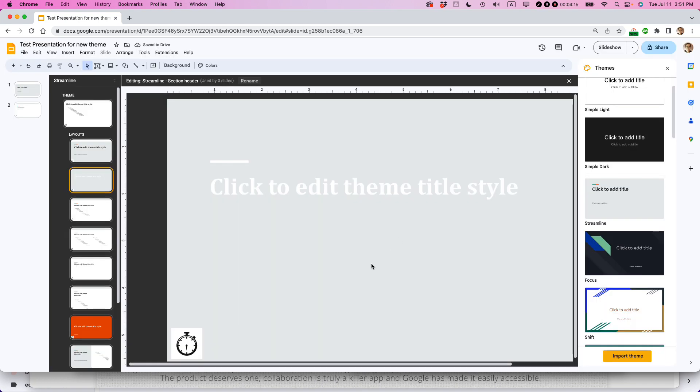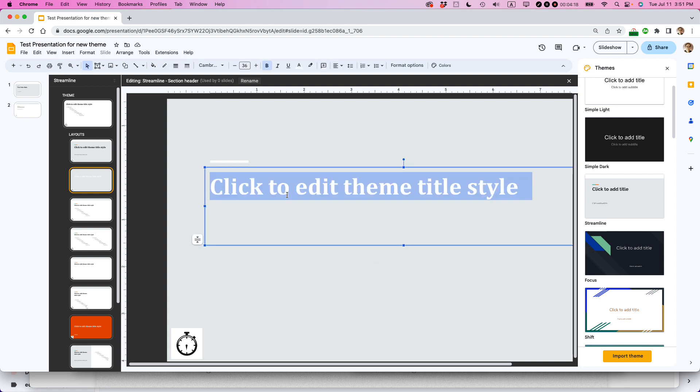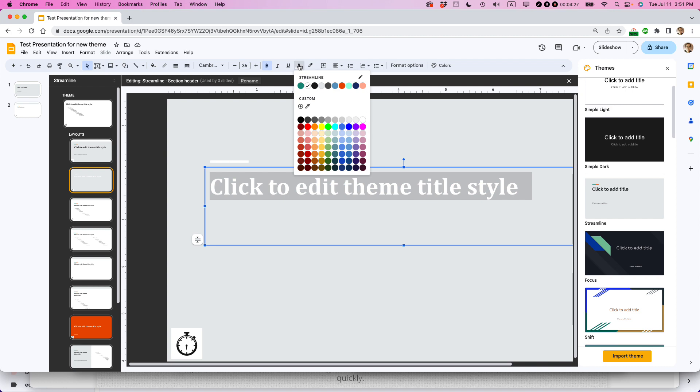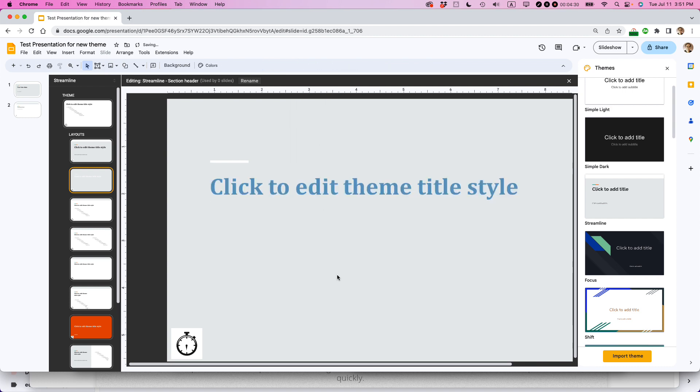Now, obviously, there's some other impacts there. Like now the text is hard to read. So maybe I have to change the text color by going again to the toolbar, selecting the text color. And changing that, let's say, change that to dark blue.